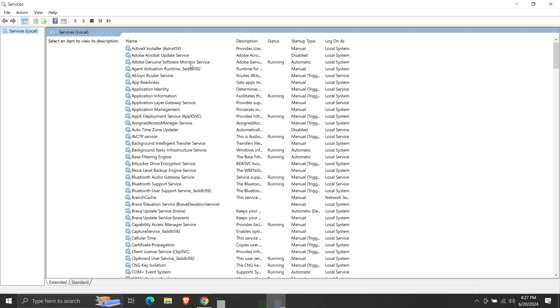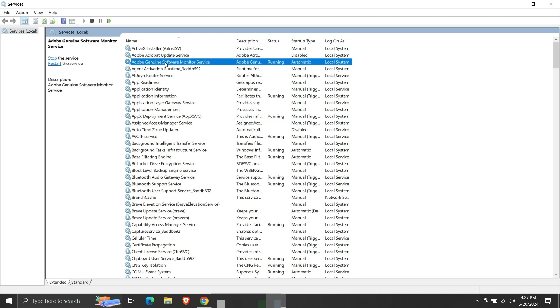For demonstration, let's take this service. This service is currently running on our system, and its startup type is automatic, which means that this service will automatically start.